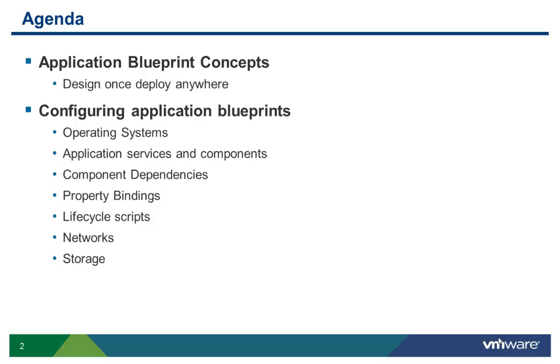First, we will look at how an application blueprint enables the concept of design once and deploy anywhere. Then, we will look at the various components of an application blueprint.